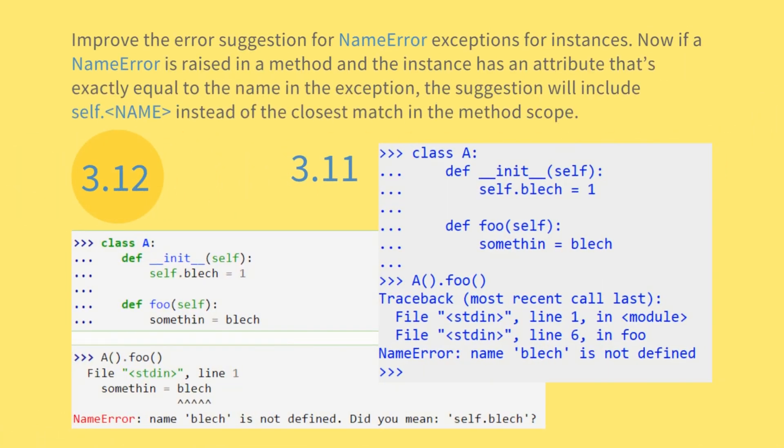Improve the error suggestion for NameError exceptions for instances. Now if a NameError is raised in a method and the instance has an attribute that's exactly equal to the name in the exception, the suggestion will include self.name instead of the closest match in the method scope.